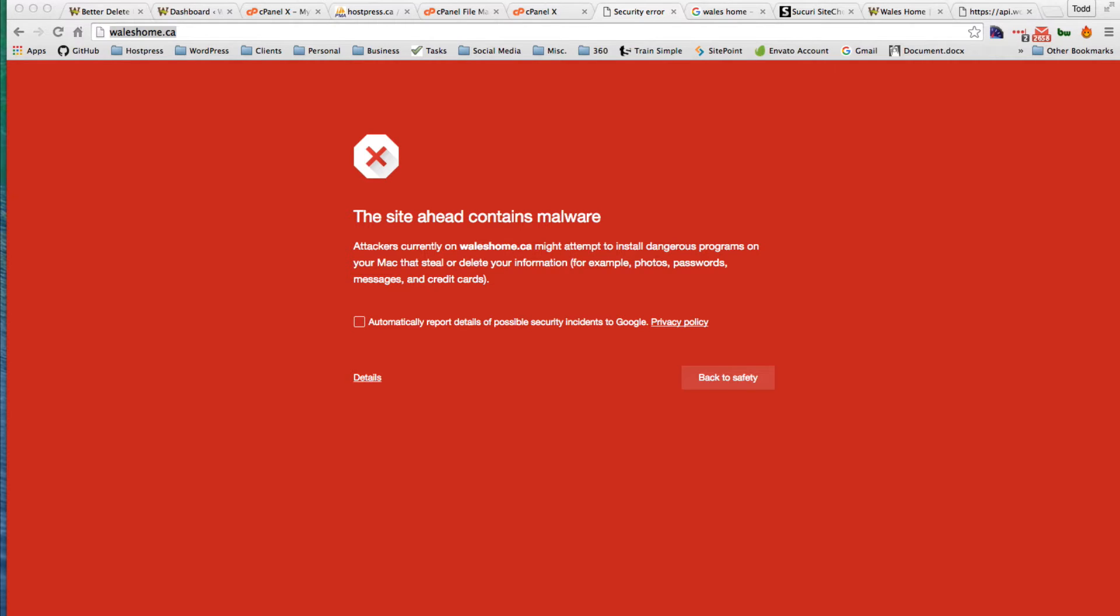So I have a site here that's been hacked or at least compromised. Not necessarily hacked, but it does contain malware.